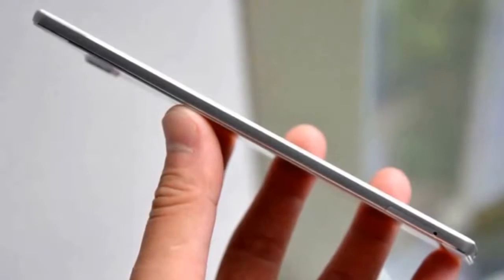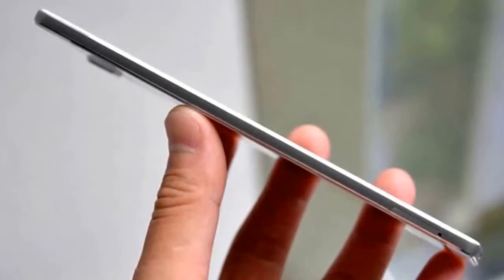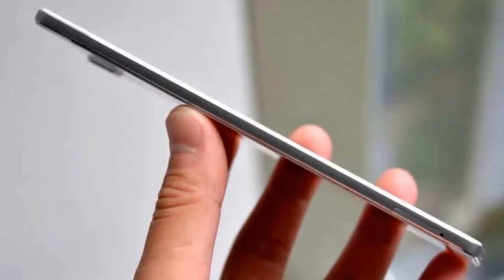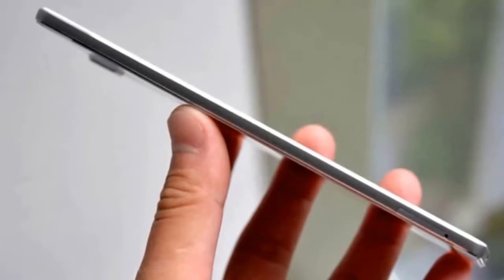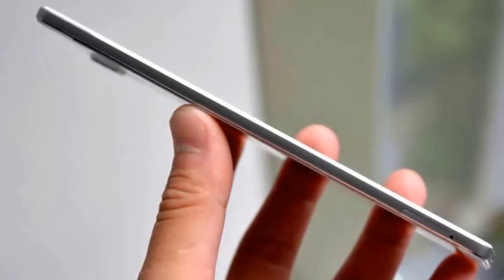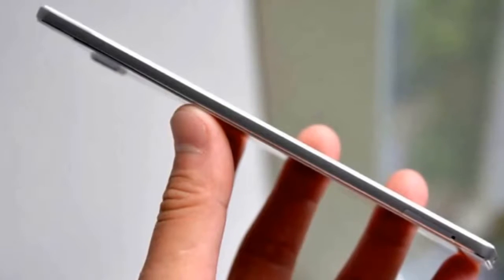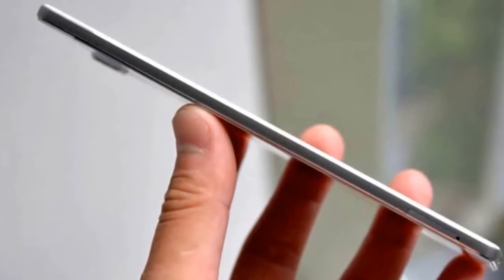Vivo officially launched the X5 Max today. This is the thinnest smartphone in the world with a profile of just 4.75mm, achieved with the help of one of